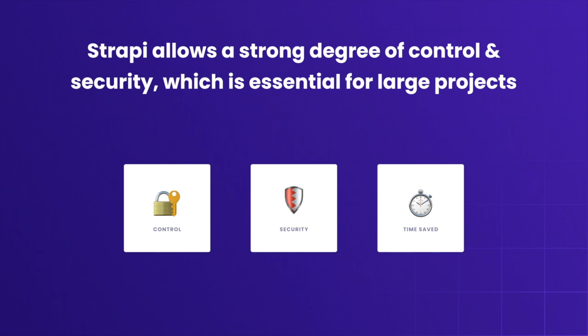Strapi allows a strong degree of control and security, especially required by large enterprises with projects that involve many people.